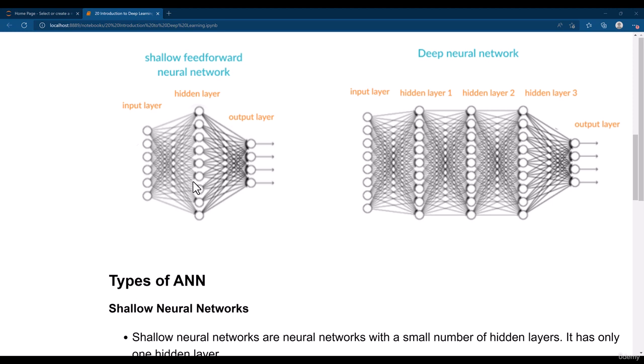So whenever you have a very simple problem, you can make a shallow network. But when you have a complex problem, you can make a deep neural network. This is all about this lesson — I will see you in the next one.